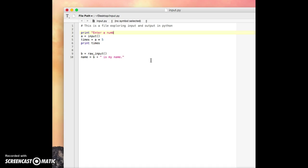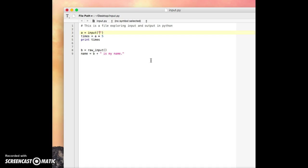So you could say right before the input, you could say print, enter a number. And so then we could enter a number or another fancy, this is the equivalent thing to do is inside the parentheses of input. What's really nice about it is we could actually say something that we want the computer to prompt us when it's going to ask us for something. So we could say, give me a number.